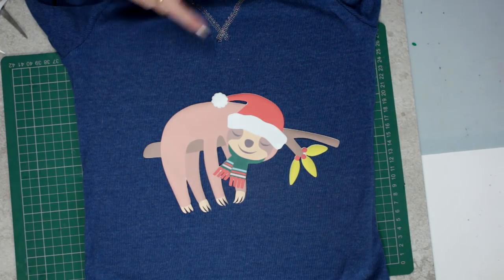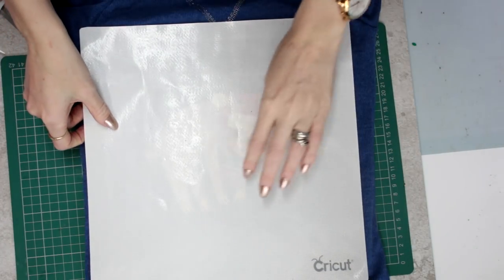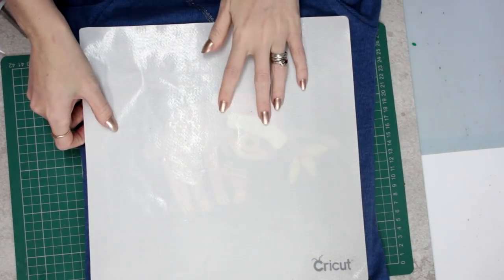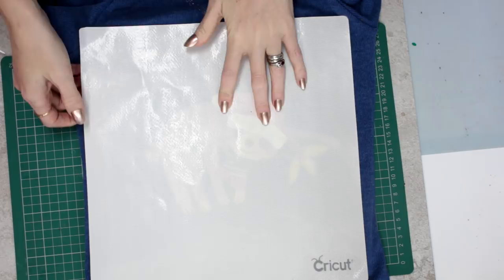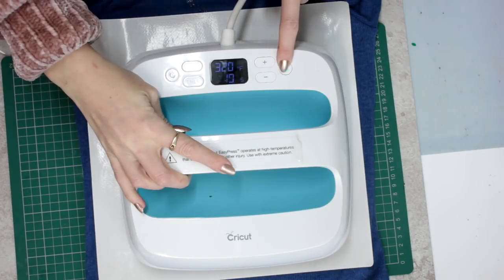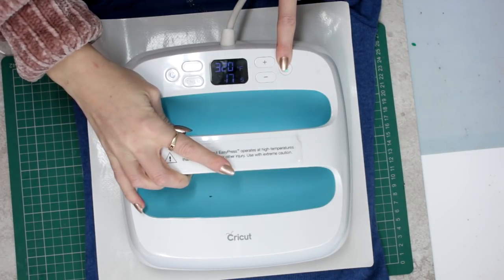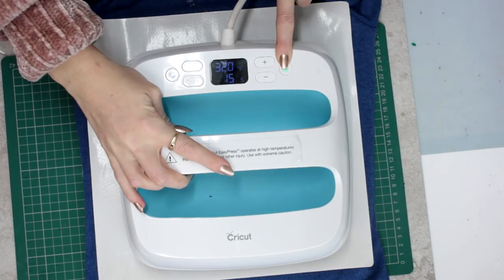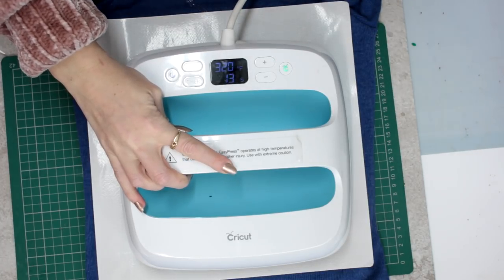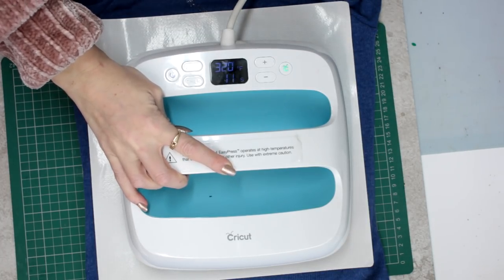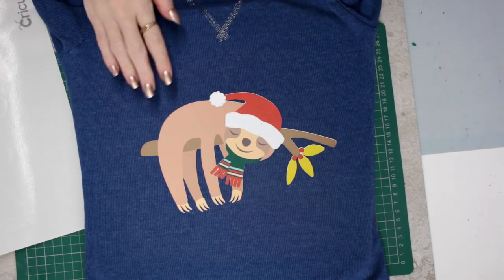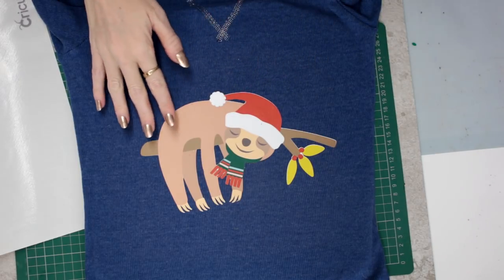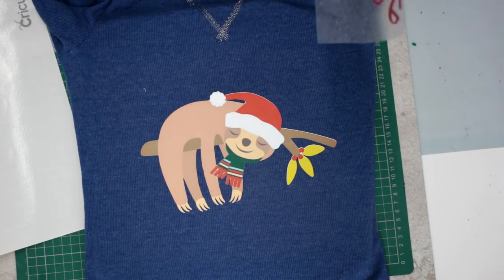Now I do like to put my Cricut protective heat sheet over at this point. If you haven't got one of these, you can use a Teflon sheet. Our EasyPress is set to 320 degrees Fahrenheit for 20 seconds. And that's it, it's on there, it is fully adhered.